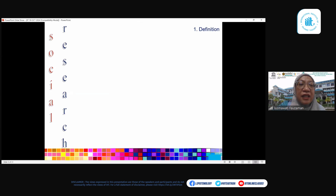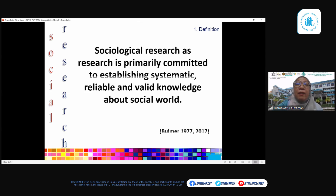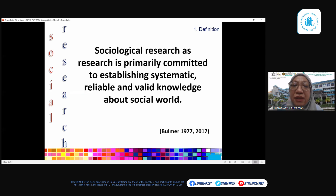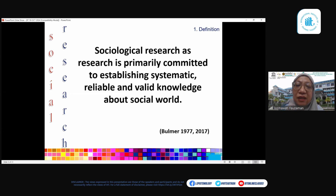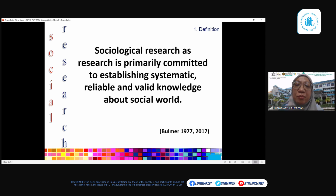I have also included the definition of social research. From American sociologist Bulmer, sociological research is research primarily committed to establishing systematic, reliable, and valid knowledge about the social world. As you can see, the keyword 'systematic' has already been repeated a few times.